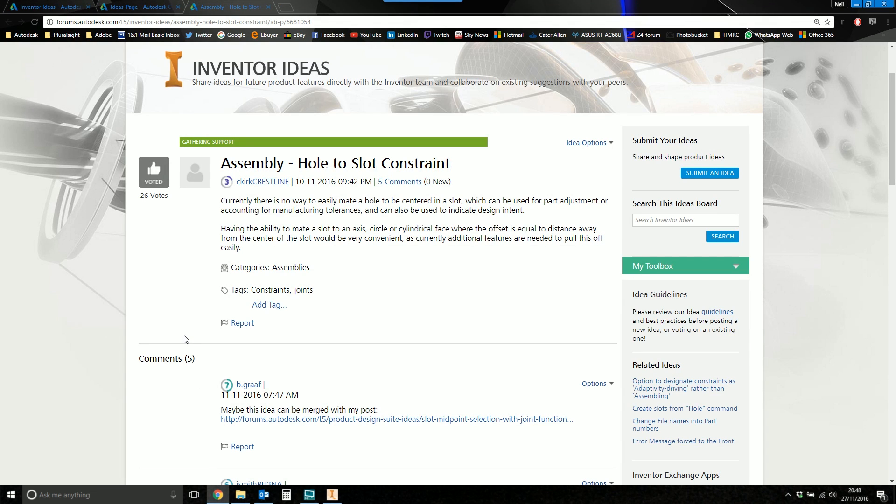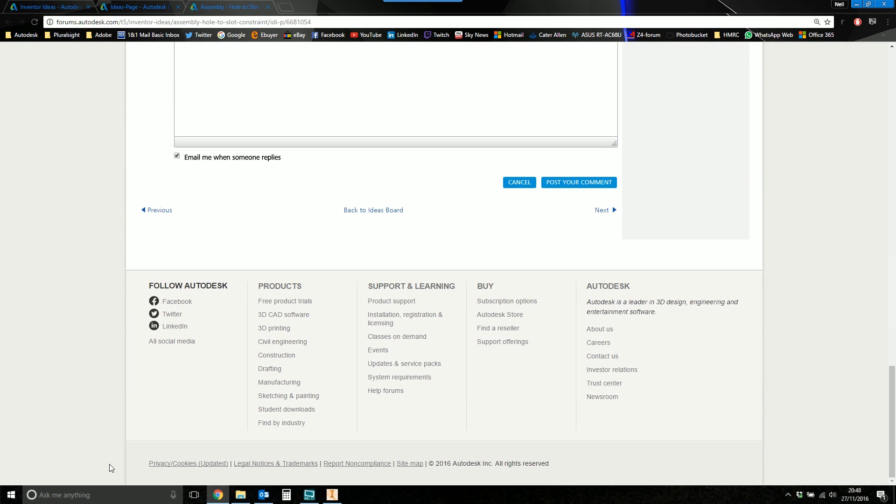But whilst you're there, if you do go over and upvote this idea, just check out the other ideas whilst you're there. Scroll down to the bottom of the page. Click back to the ideas board. That will take you to the main page. And then just have a browse through.